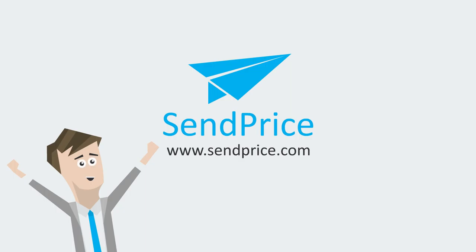See for yourself and join other businesses. Click below this video to sign up for a free SendPrice account.